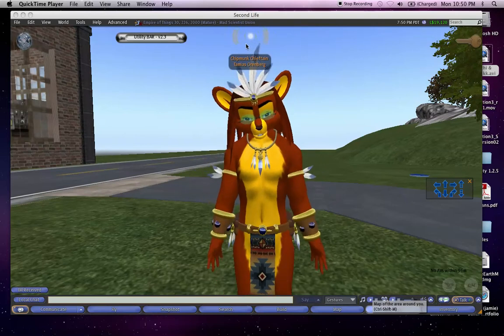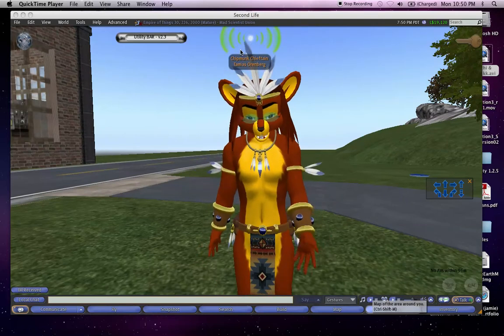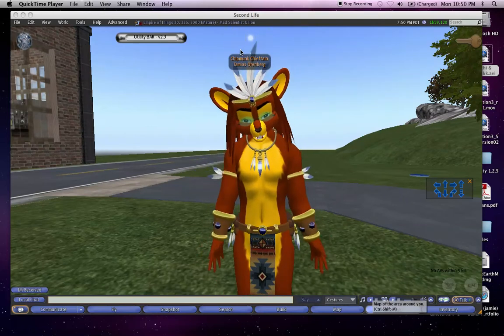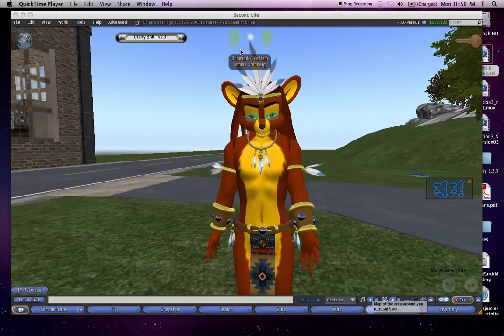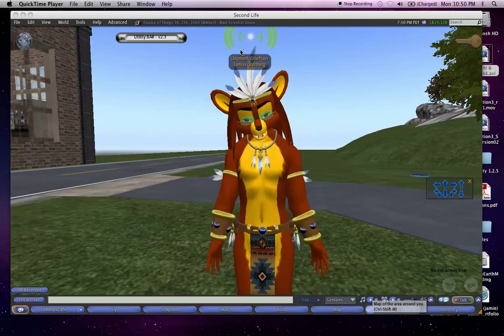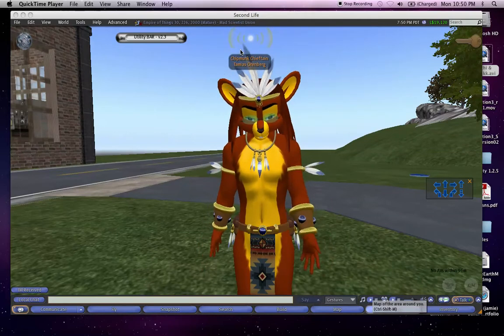Hey there, this is Tamius, and in this video I'd like to give you a tour of my Second Life den here in the Empire of Things.